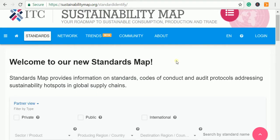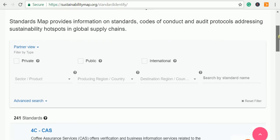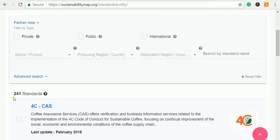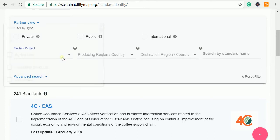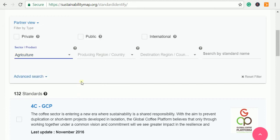Another website is the Sustainability Map, also from the International Trade Centre. This covers many certifications required for the sustainable growth of your business when exporting to any country. Nowadays there is a concept called traceability — importers and consumers want to know where your product was produced, how it was procured, and how it was packaged. There are 241 standards listed, and if you filter by agricultural product, it narrows down to 132 standards.